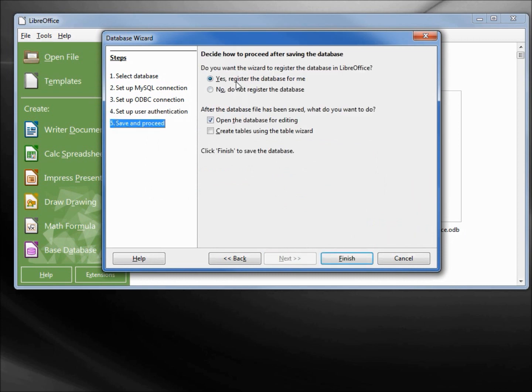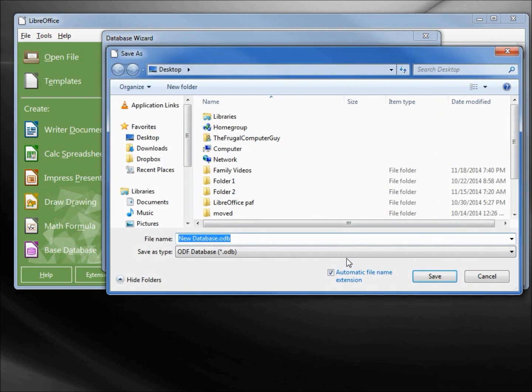Going on to next. Now it's asking us if we want to register the database. We will want to register this database for the connection between MySQL and LibreOffice Base. We will open the database for editing and finish. We need to give this a name. I will give this odb81_mysqldb.odb.